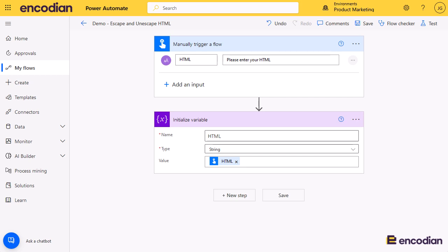I'm not going to go through a specific scenario because these are what we call utility actions. It could be any real scenario. It's more about the point: can I take some HTML, can I encode it, and then can I decode it.